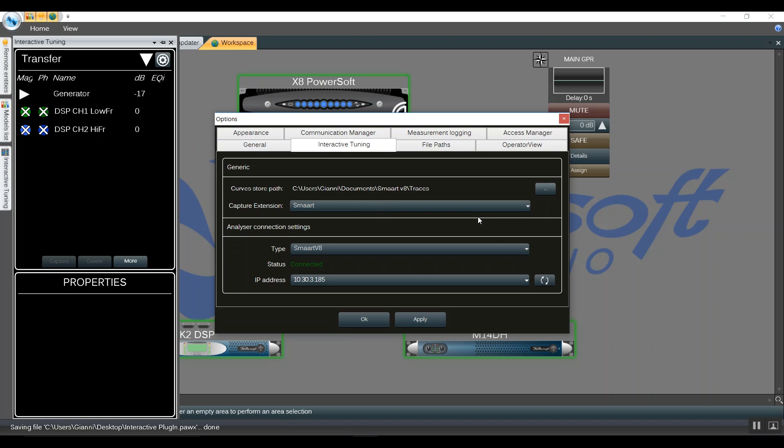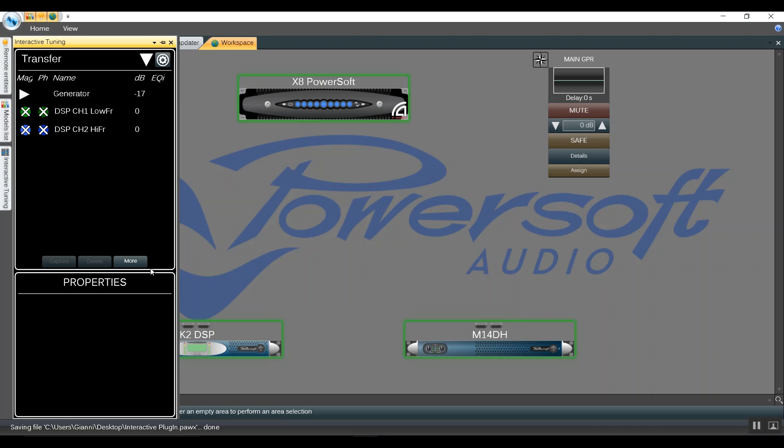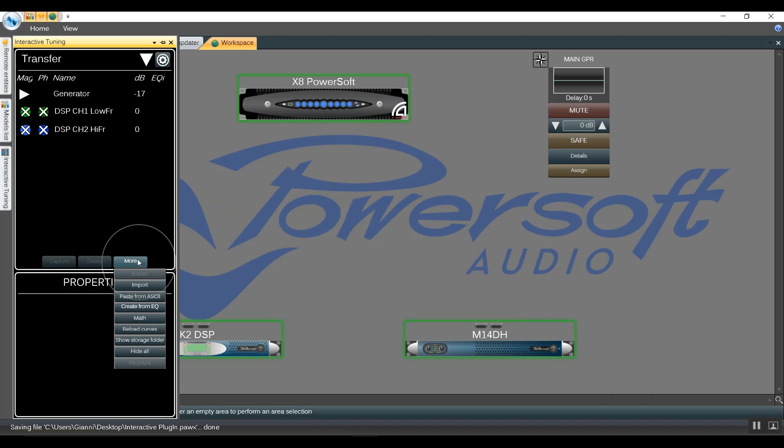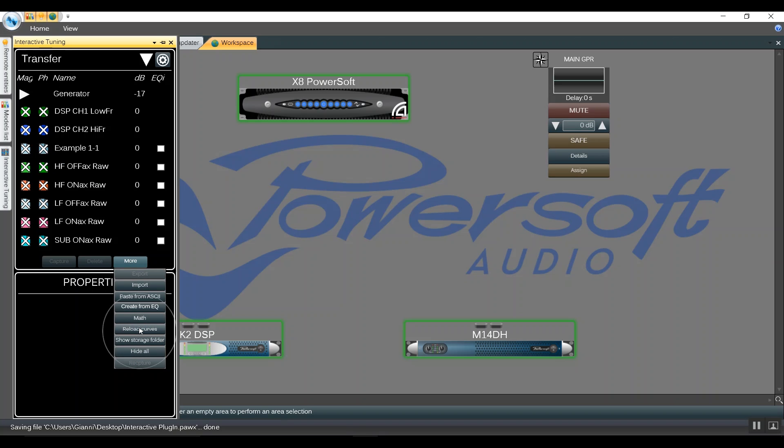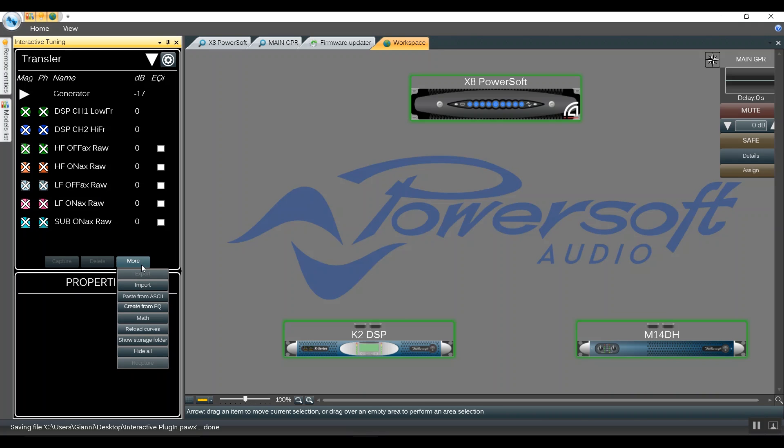At this stage, we click Apply and OK. Now we hit More and we reload curves. We can see that all the curves are now synced.